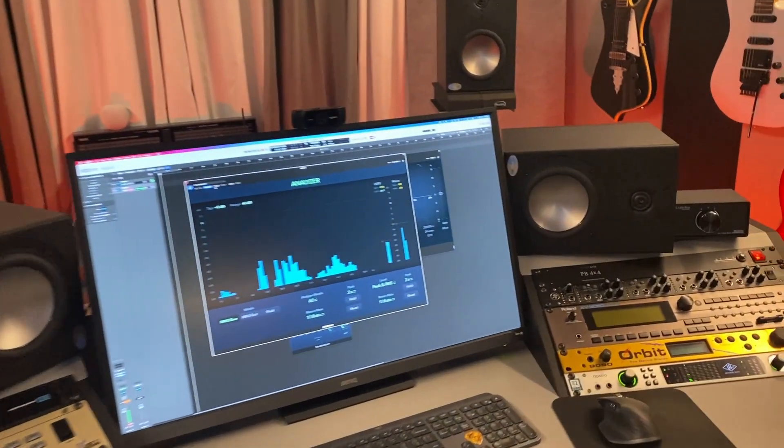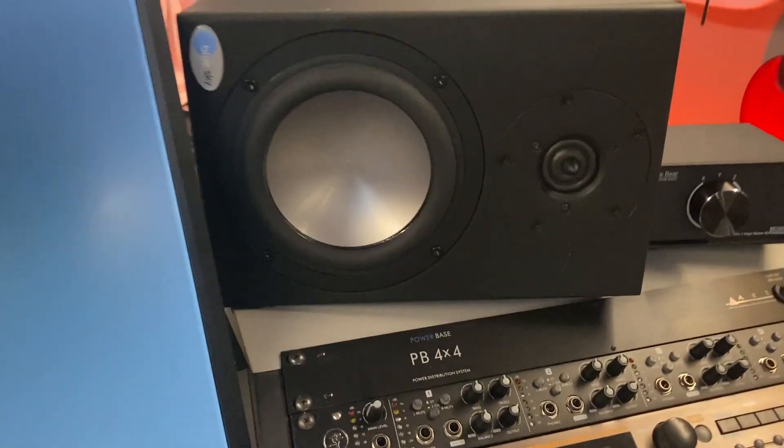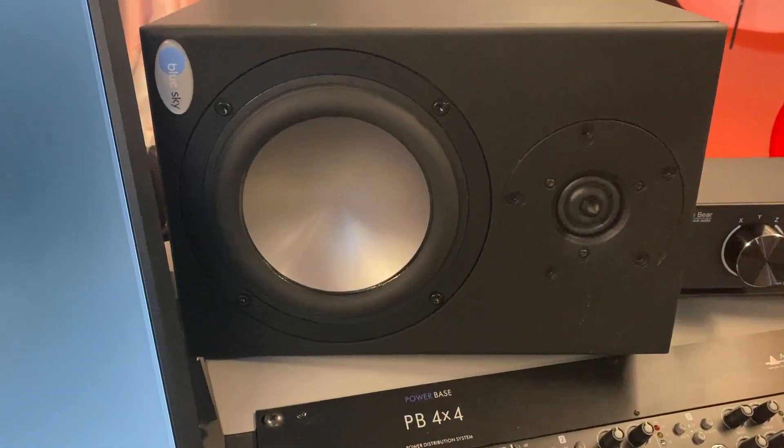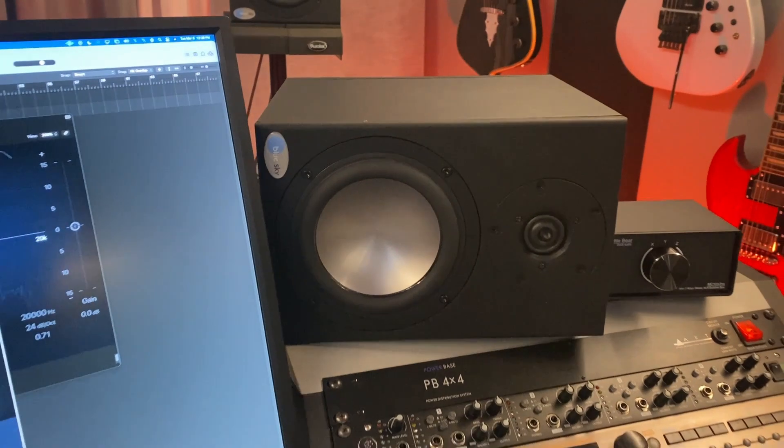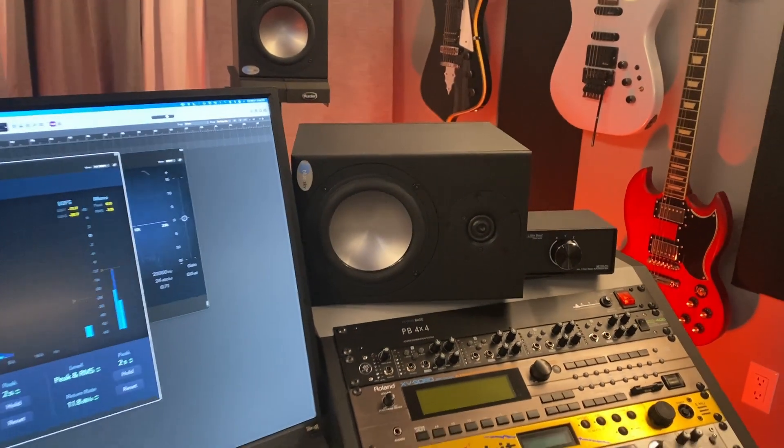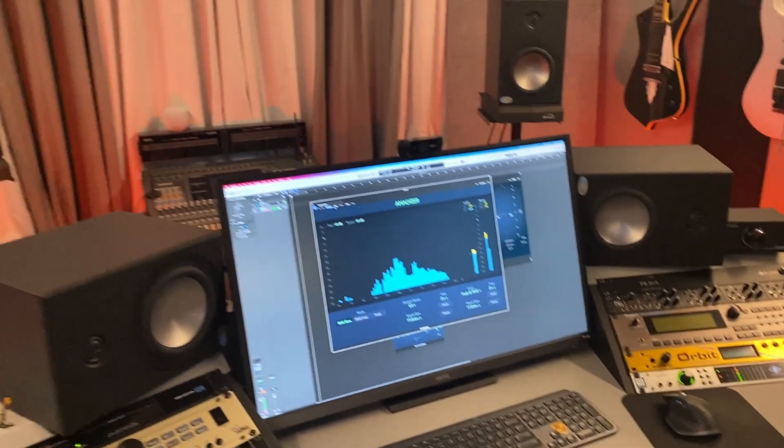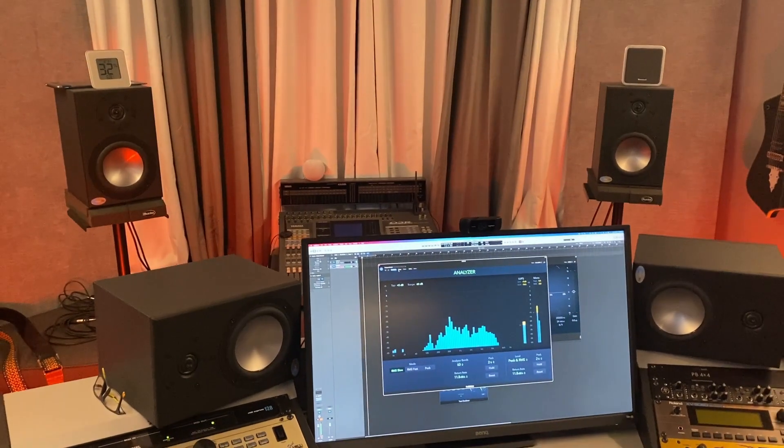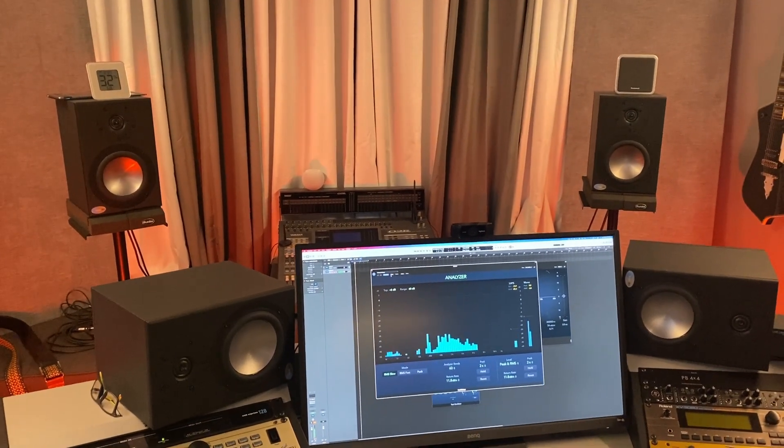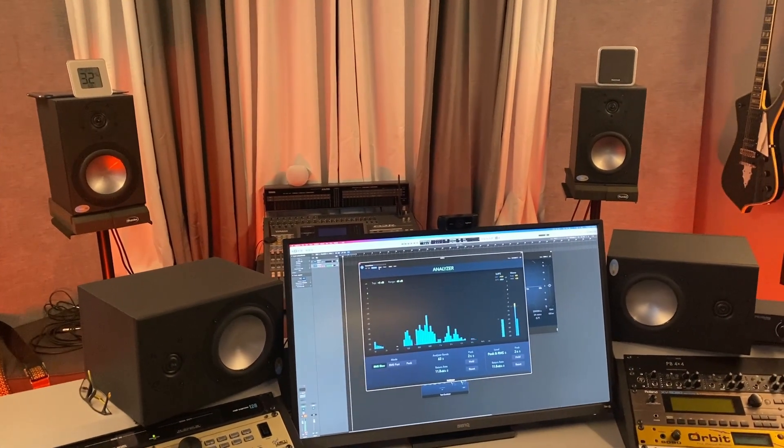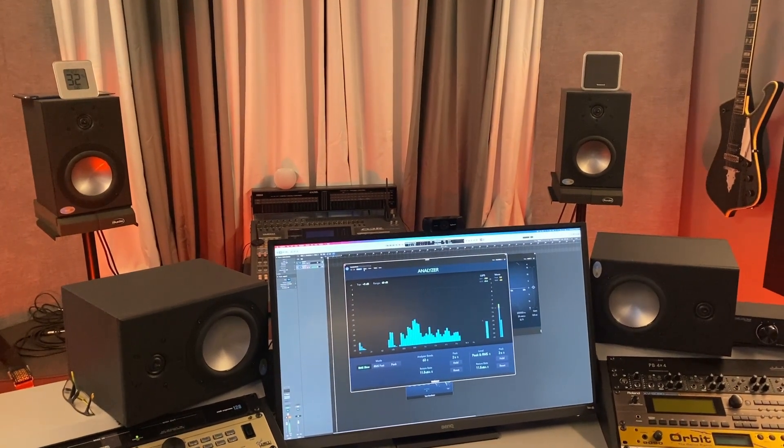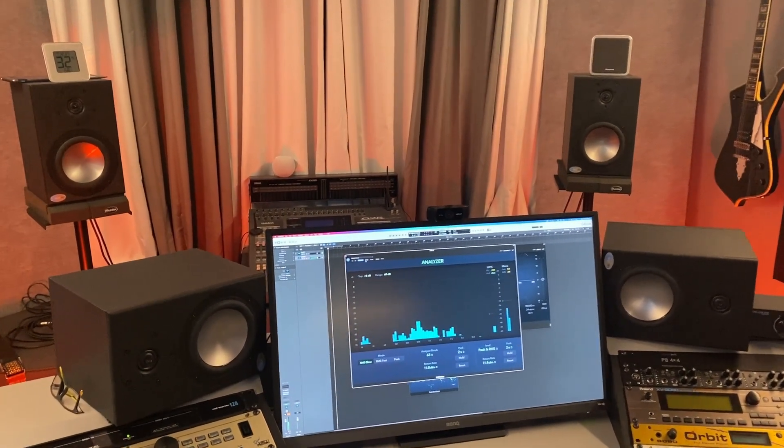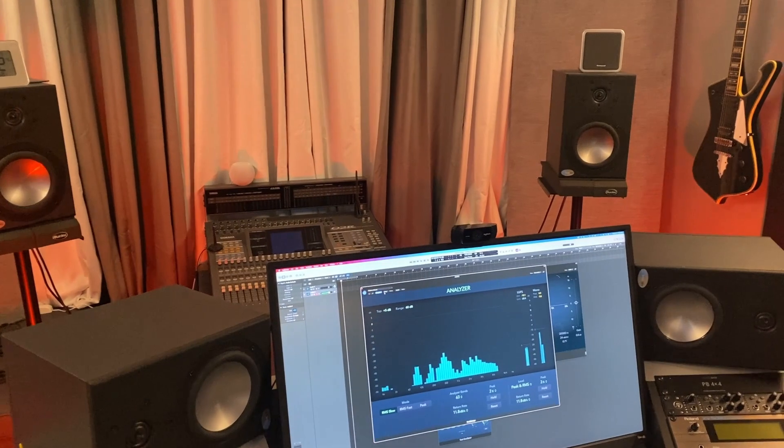I'm using Blue Sky and these are the SAT 6.5s as my near fields and I also have the sub SAT set back in behind as my midfield so I can kind of audition stuff and see how it's going to sound and also get that bass reference.